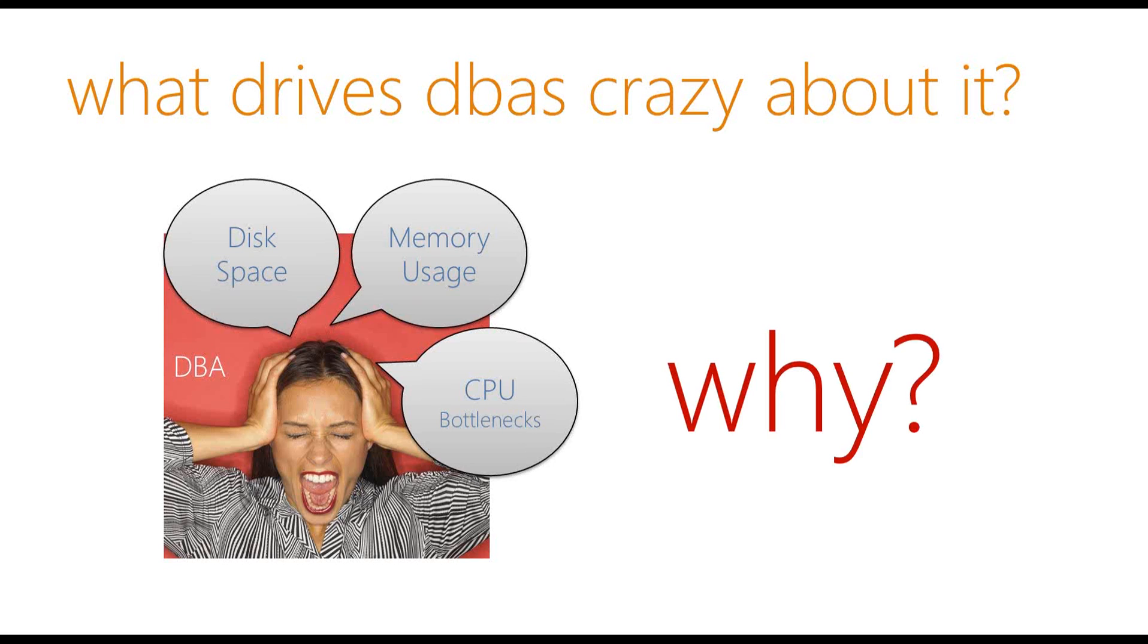And you might wonder why. Understanding why DBAs care about this probably would push you to think a little bit harder about how you want to solve the high-volume challenge.